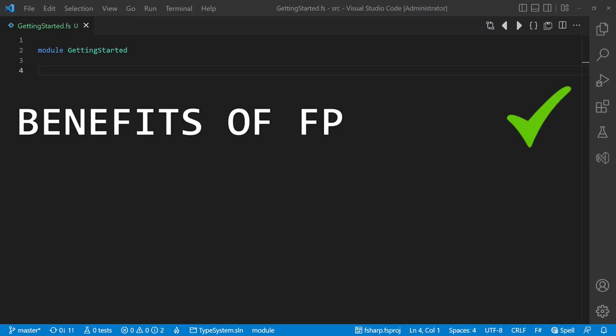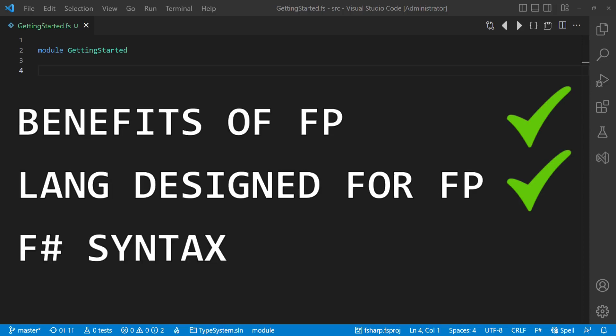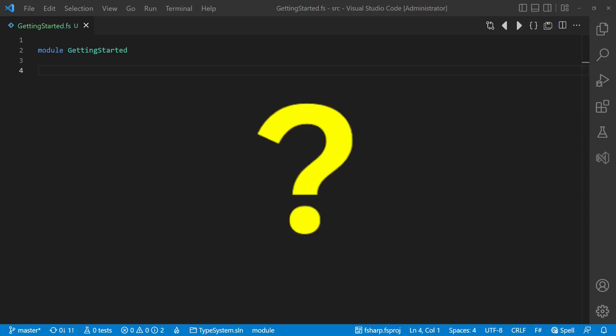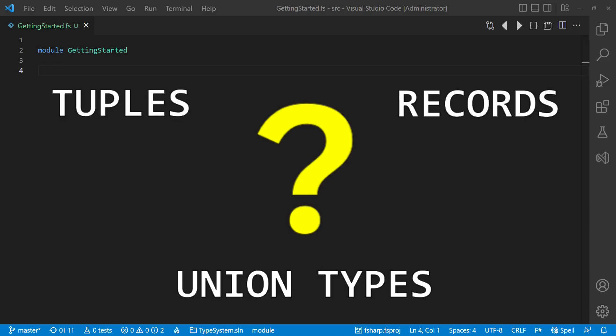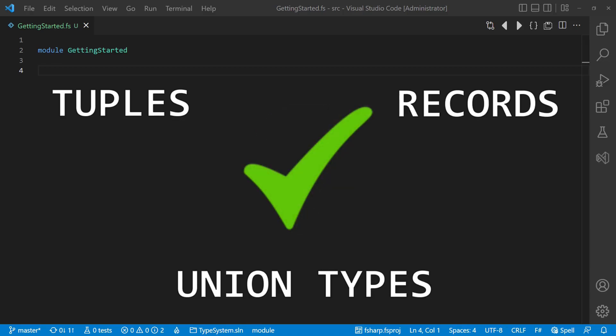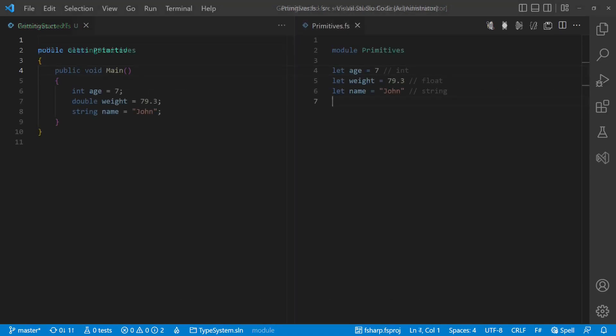So you see the benefits of functional programming concepts and you buy the idea that those concepts are applied most effectively in a language designed for functional programming. You finally got convinced that the F-Sharp syntax is not scary at all, but you still feel lost in the F-Sharp type system with tuples, records and especially with union types. Then keep watching, because in the end of this video, you will know all the basics you need to know about the F-Sharp type system to finally get your F-Sharp journey started.